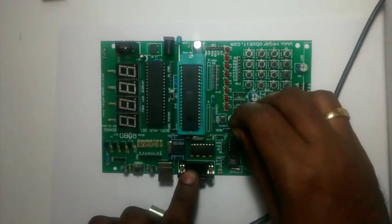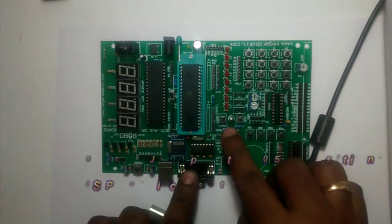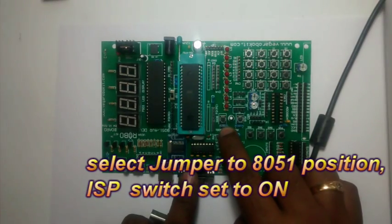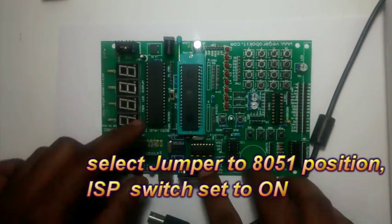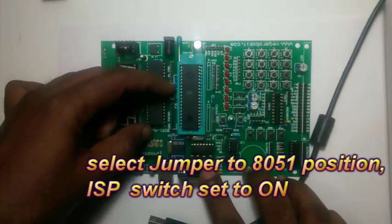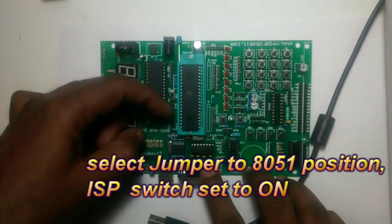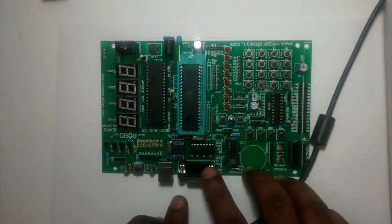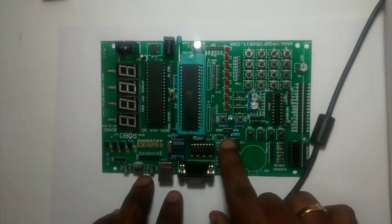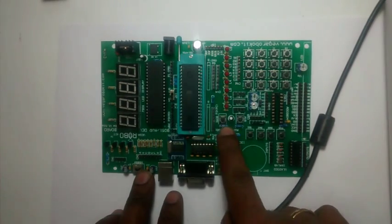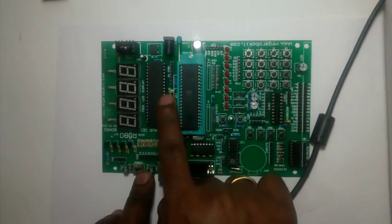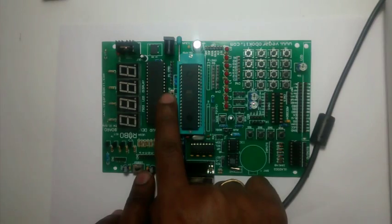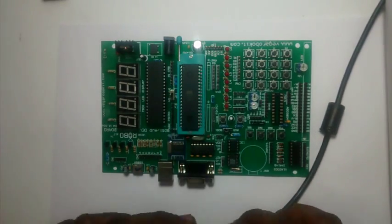Select the jumper here to 8051, and then put the ISP switch to ON position. First thing is to select the jumper to 8051. Second is to switch the ISP to ON position.